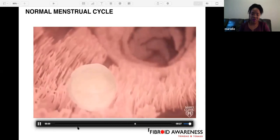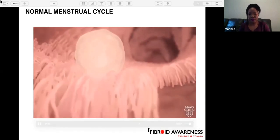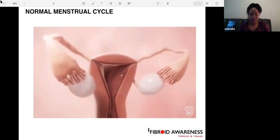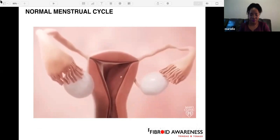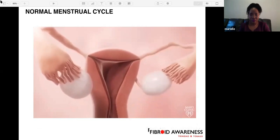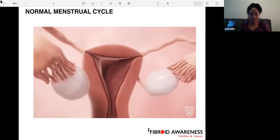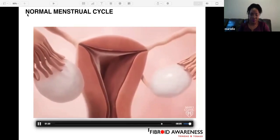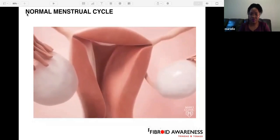When the zygote reaches the uterus, it implants in the lining of the uterus and pregnancy begins. If the egg isn't fertilized, it's simply reabsorbed by the body, perhaps before it even reaches the uterus. About two weeks later, the lining of the uterus sheds through the vagina. This is known as menstruation.